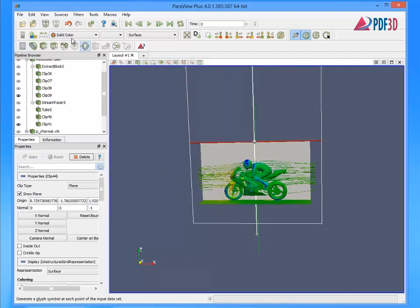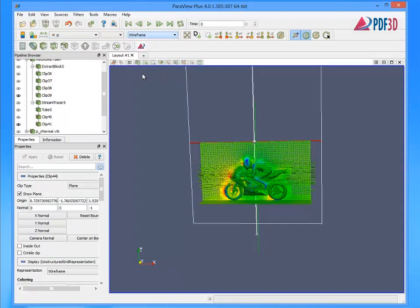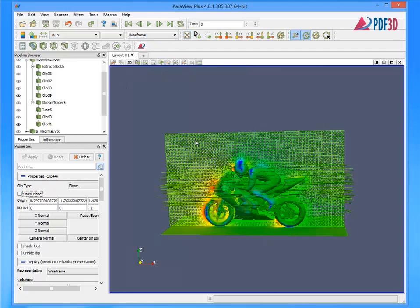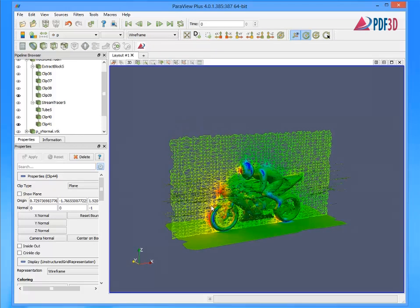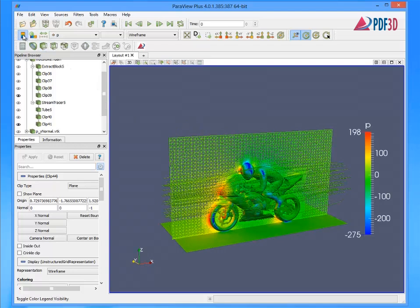The OpenFoam simulation pressure result is selected and an appropriate color bar scale is enabled and placed in the 3D view. This will be automatically referenced in a similar color bar on the exported PDF page.